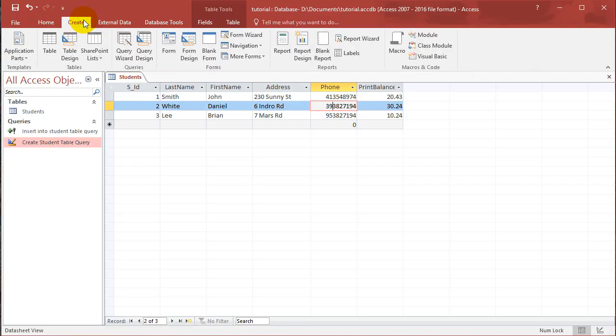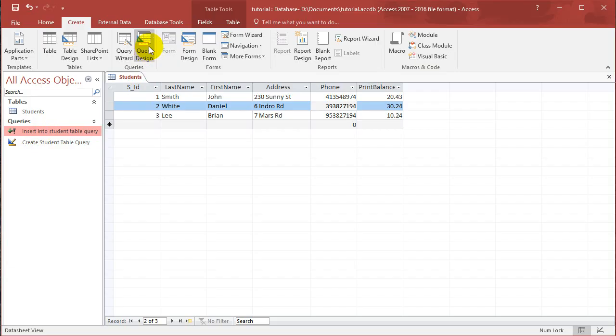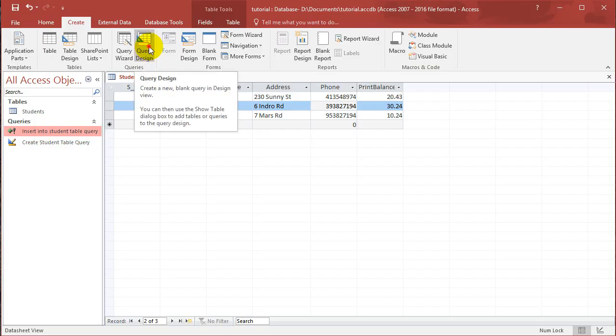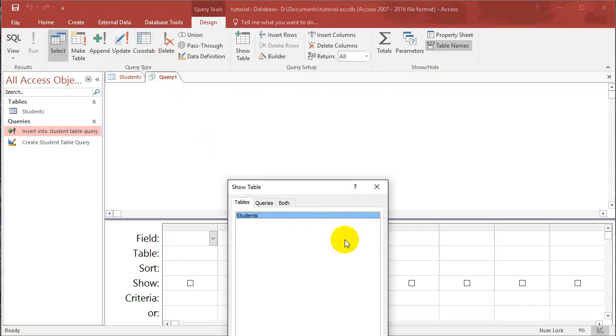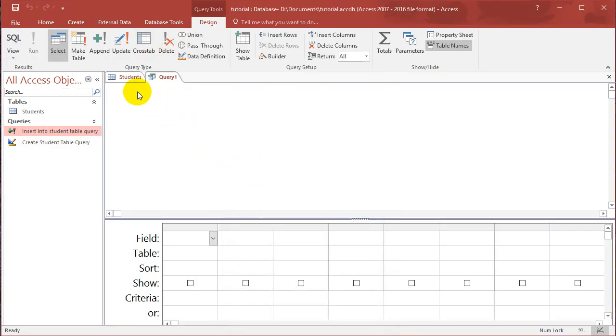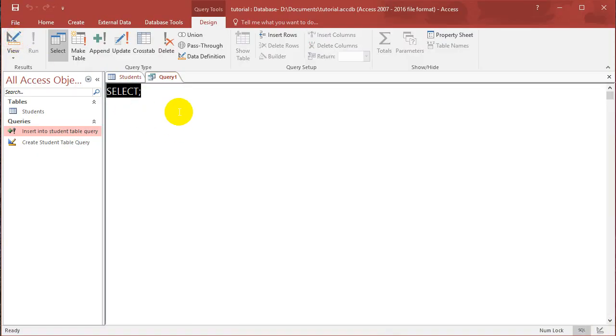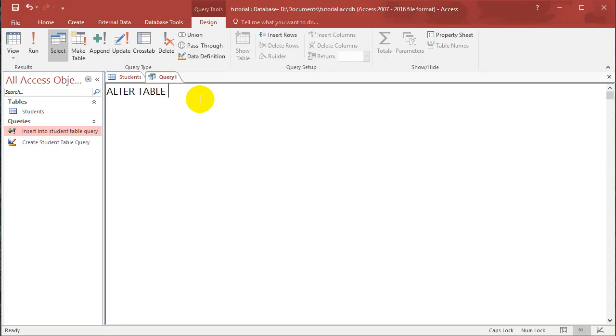So let's create a new query, and hopefully you would have saved all the queries that we've done previously. So create a new query, close this window, go to SQL view, and now what I want to do is type in ALTER TABLE Students.